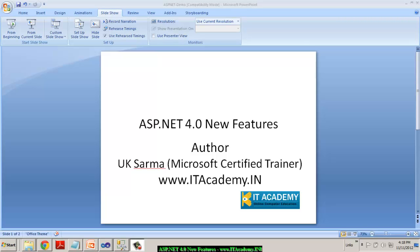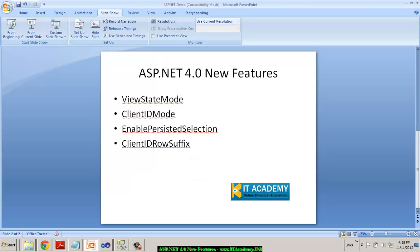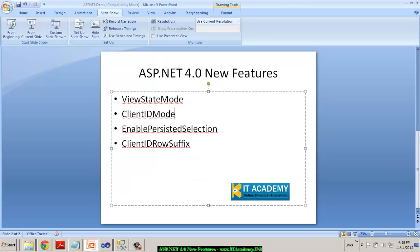Hi, this is Kimes. I work for ITAcademy.in and in this session we're going to concentrate on another new feature of ASP.NET 4.0 that's called ClientID Mode and ClientID RowSuffix.